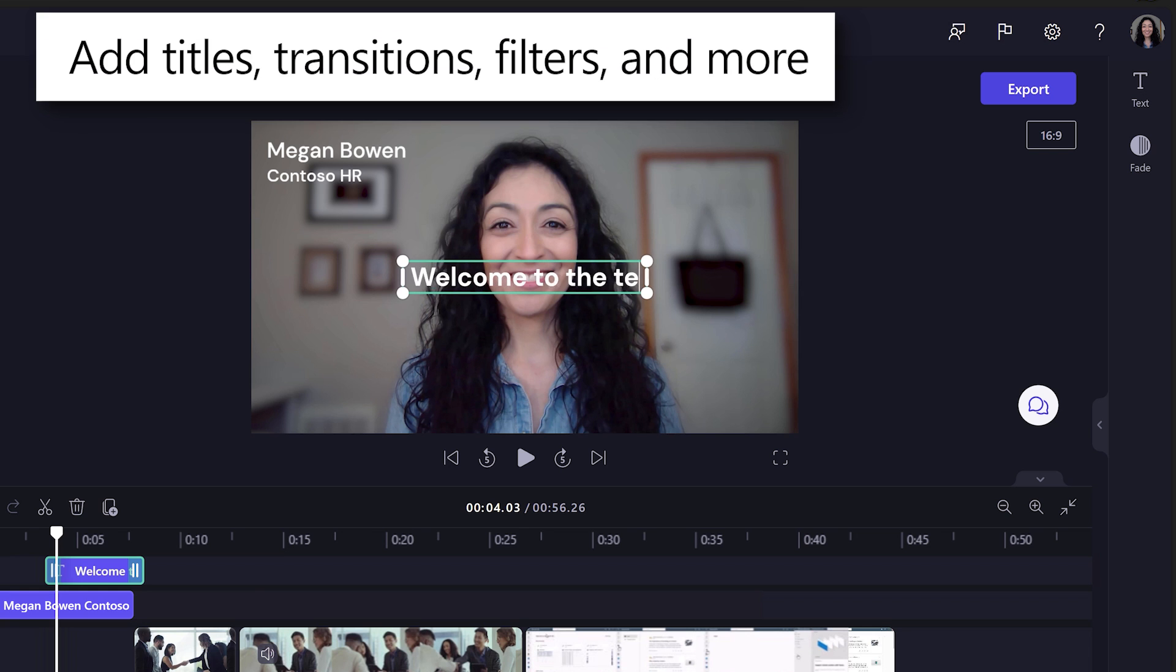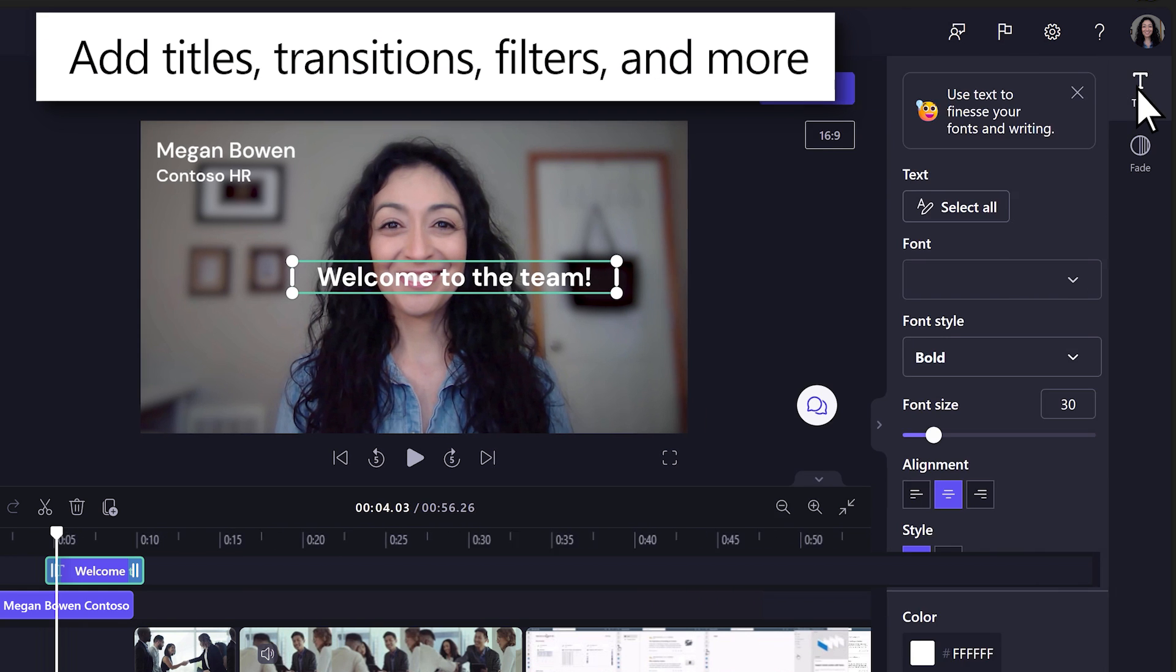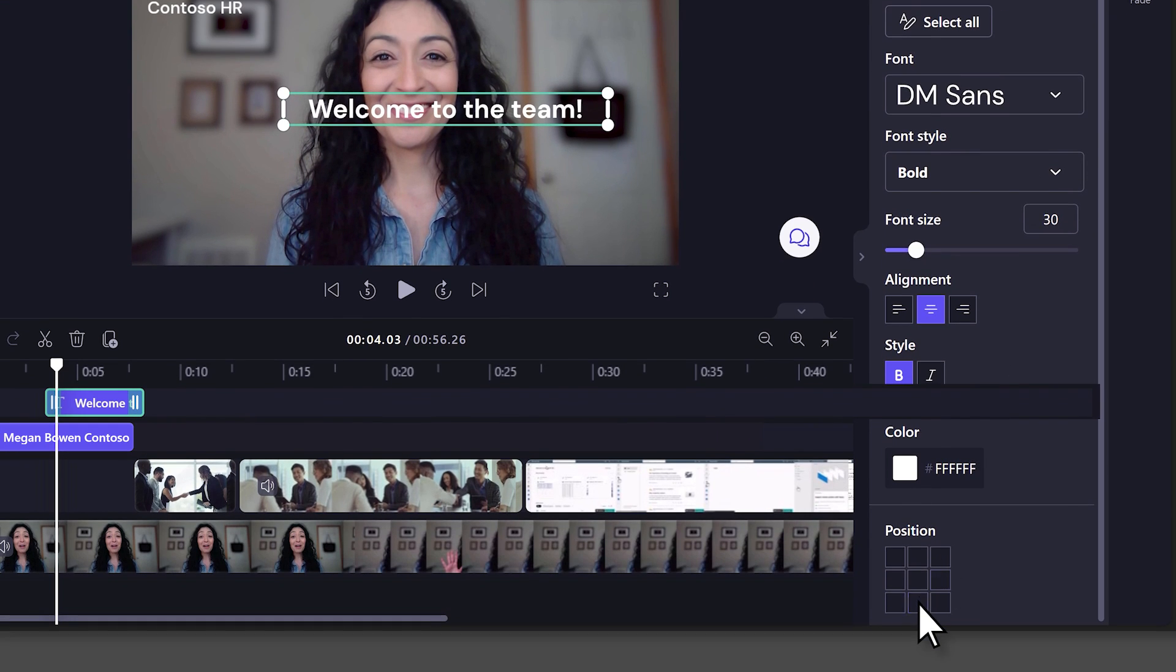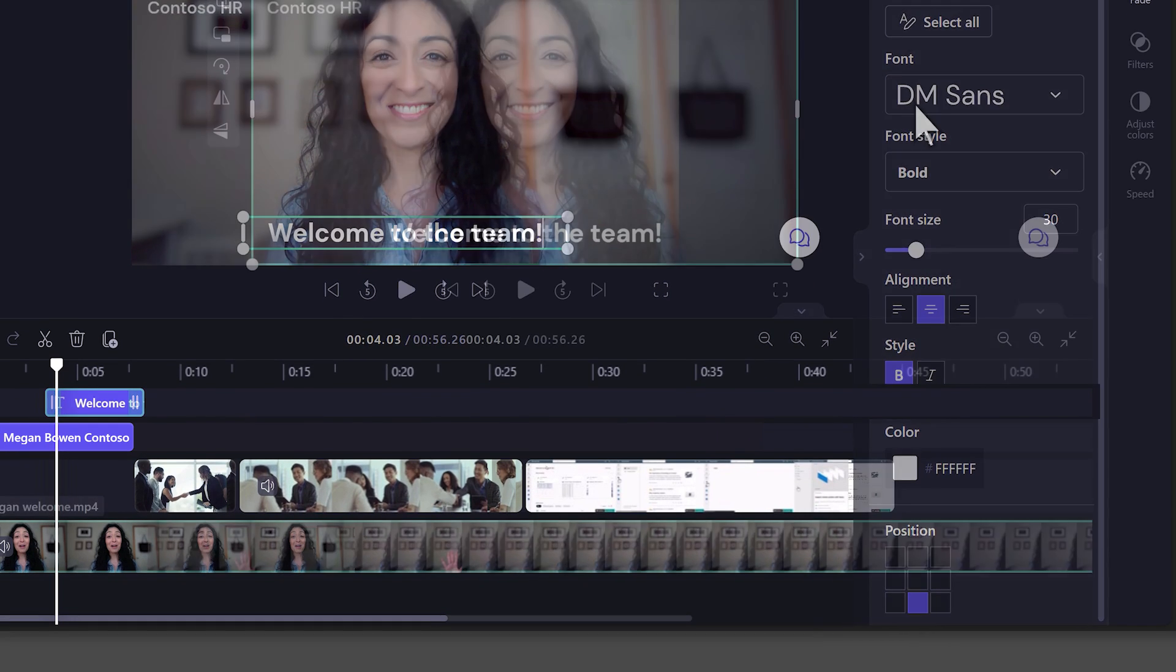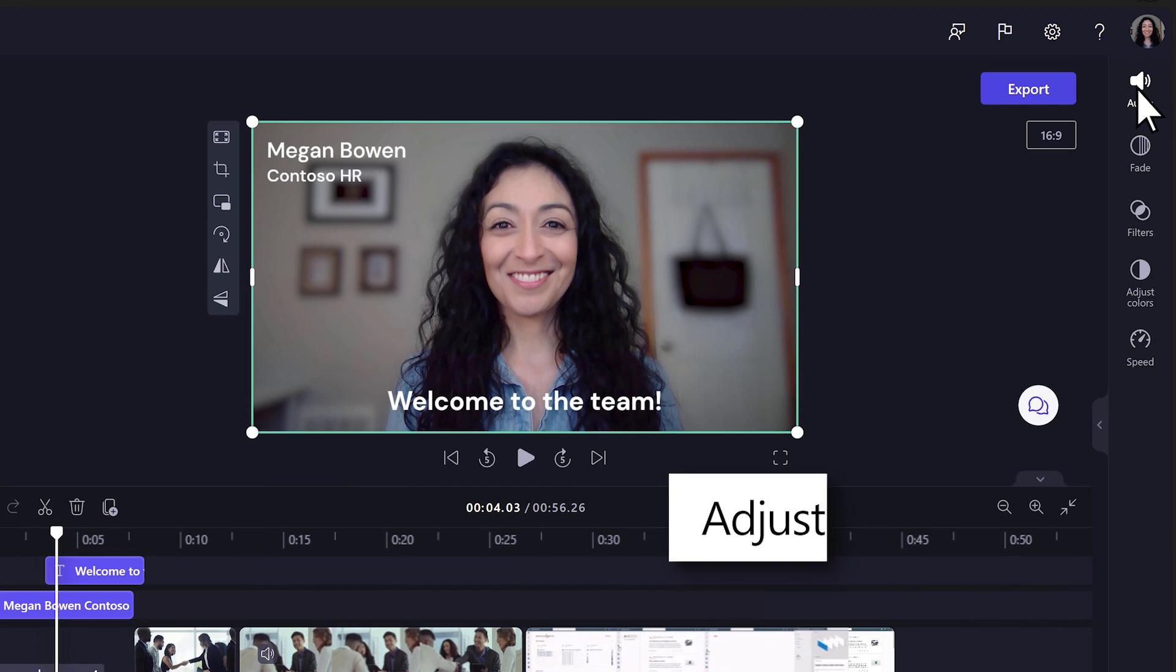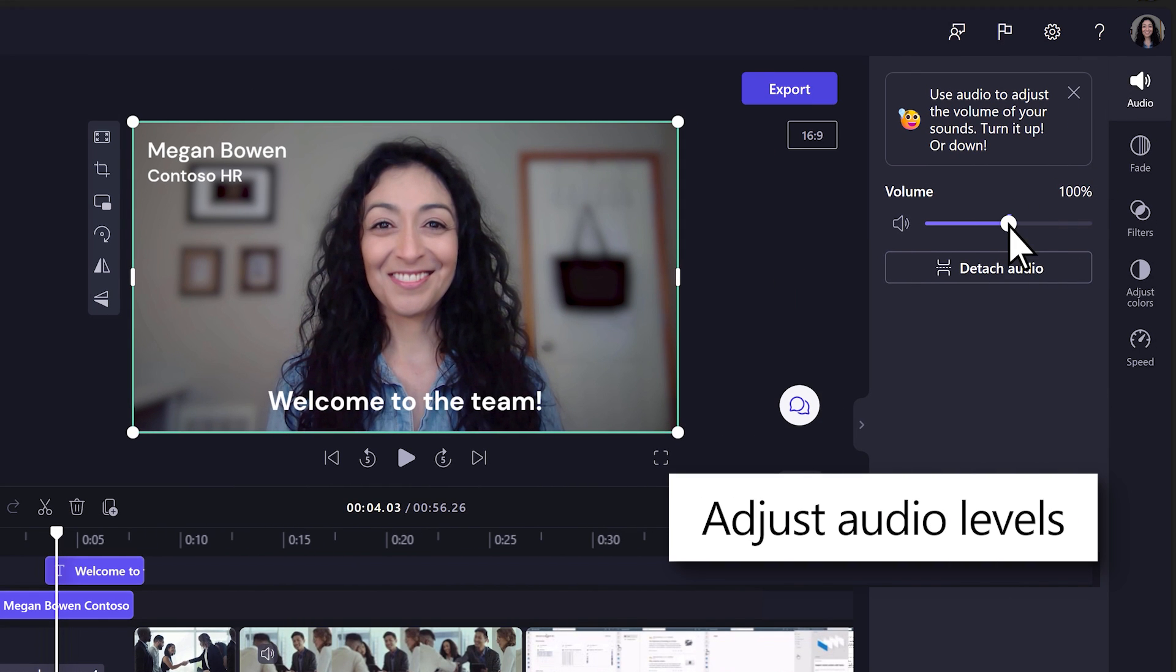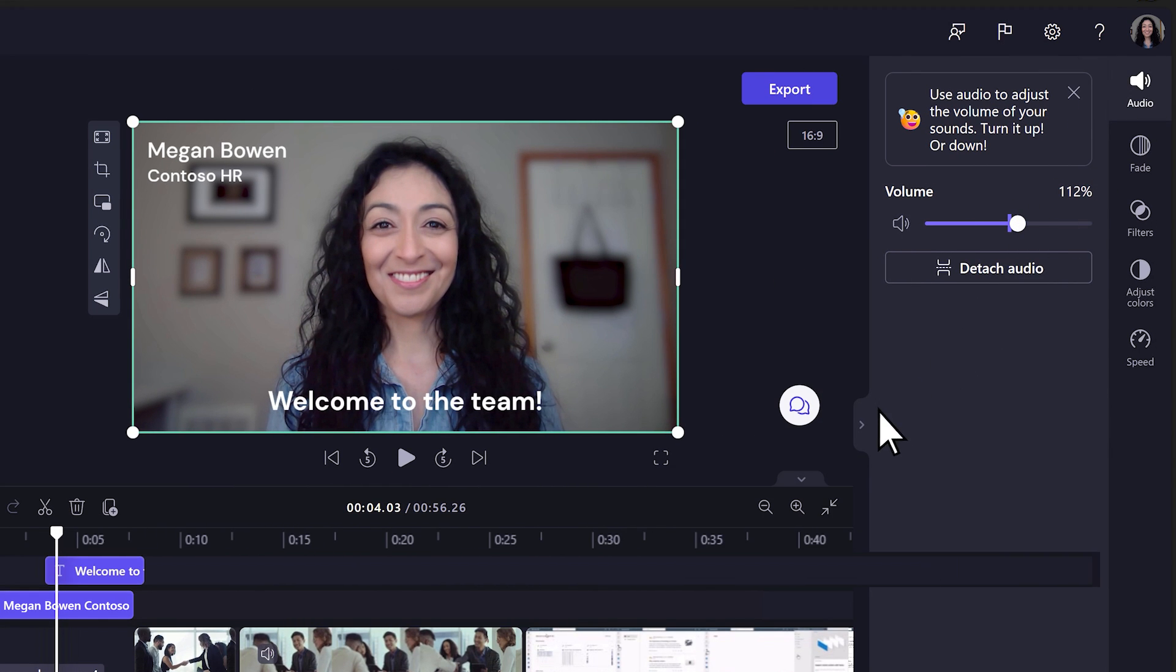Add titles, transitions, filters, and more to customize your video. To personalize further, expand the right panel and adjust the audio volume of your selected clip.